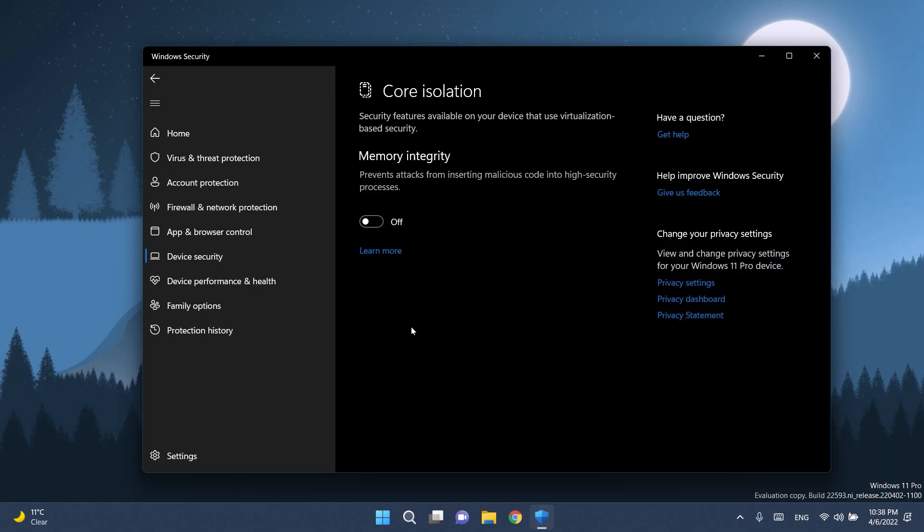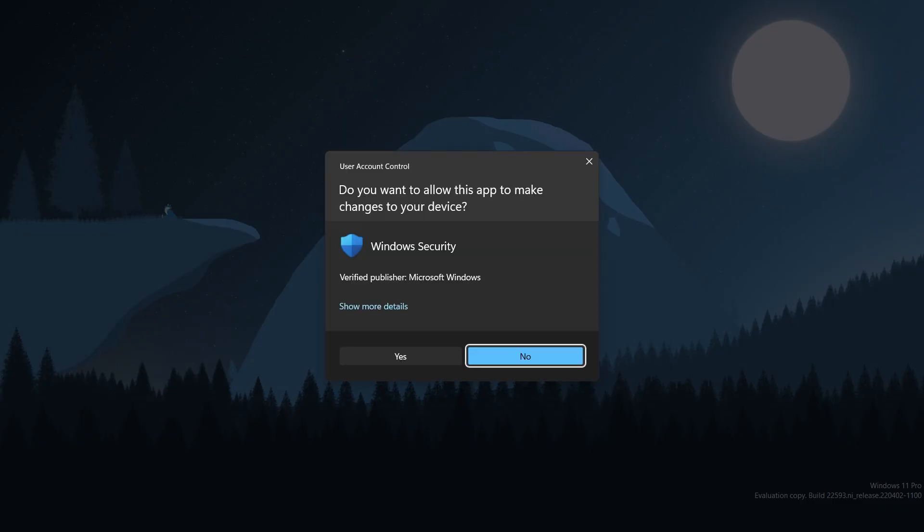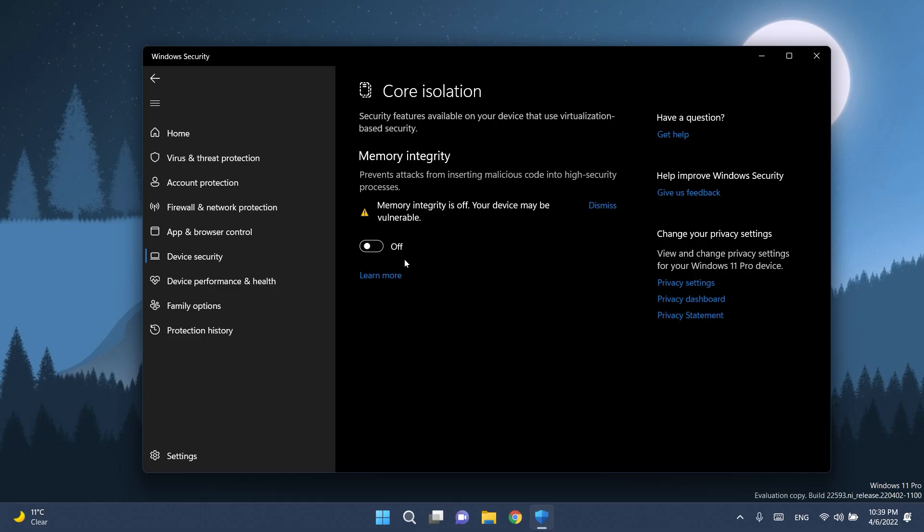Regarding Windows Security, Memory Integrity is a feature in Windows 11 designed to prevent attacks from inserting malicious code into high-security processes. This feature can be found in Windows Security under Device Security and then Core Isolation. In the most recent Insider Preview builds, Microsoft will notify the user that this feature is currently turned off so that action can be taken for the user to turn it back on, so that their device is as secure as possible against malicious attacks. And as you can see, in order to turn it on, I'm gonna have to restart my computer and then I'm gonna be able to turn it on.